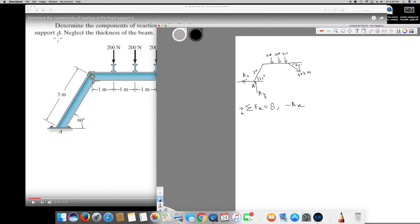The only horizontal component force is from the 400 Newton force, which acts in the positive direction: plus 400 cos 30. Setting sigma Fx equal to zero and solving for Ax, it comes out to be 346.4 Newton.